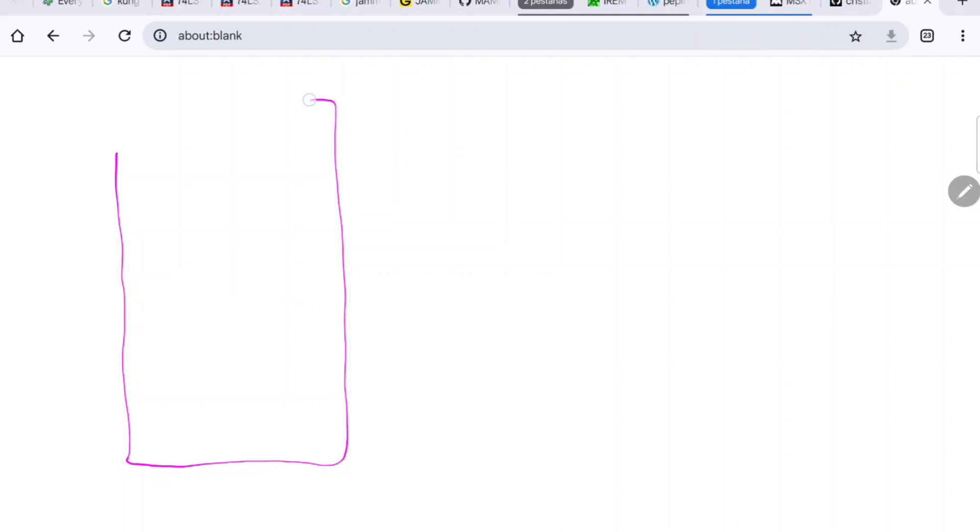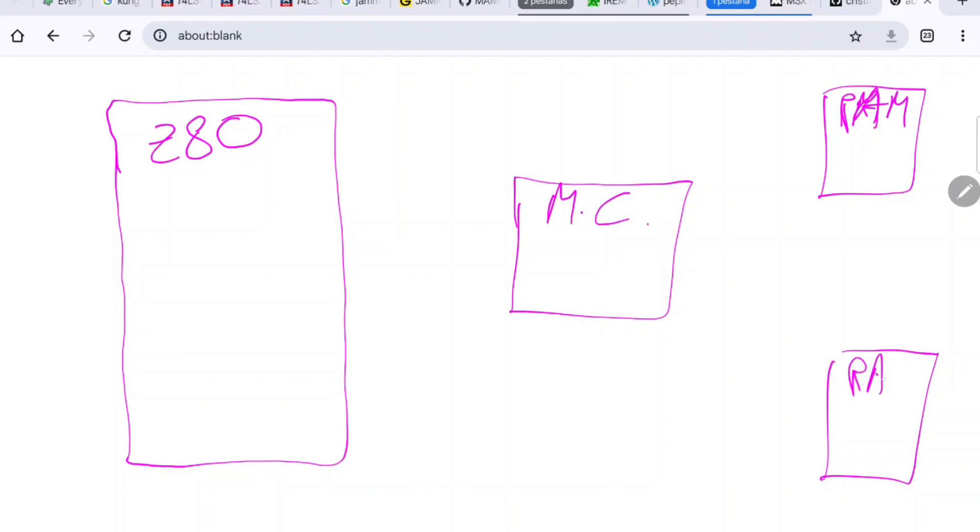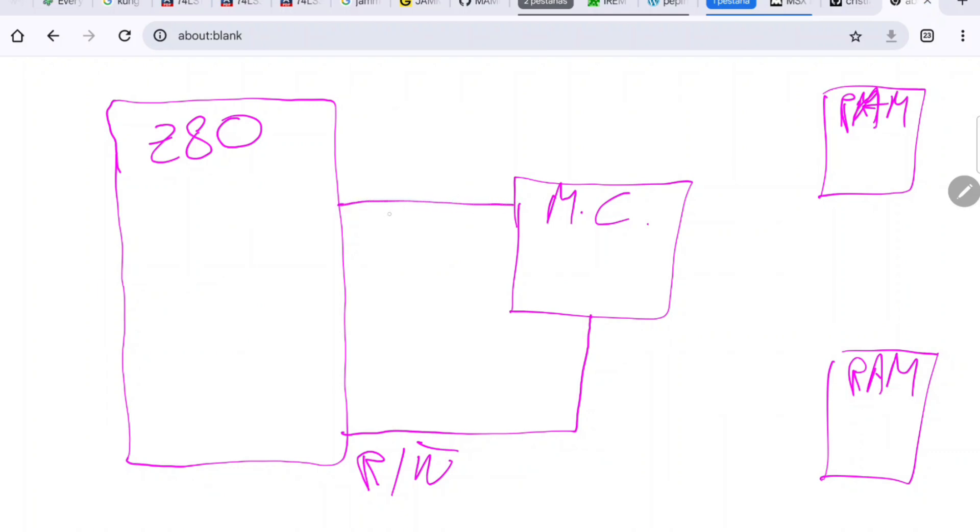The architecture of the system goes more or less like this. We can write on the left our Z80 processor, here in the middle we have a memory controller, and here we can draw our two chips of RAM. In the Z80 we have this signal which is connected to the memory controller, which is the read/write one, which indicates that the CPU wants to read or write into the memory. Then when the CPU wants to read or write into the memory, it needs to tell which position, which is the address. So this is done with an address of 16 bits which is put here in this address bus.